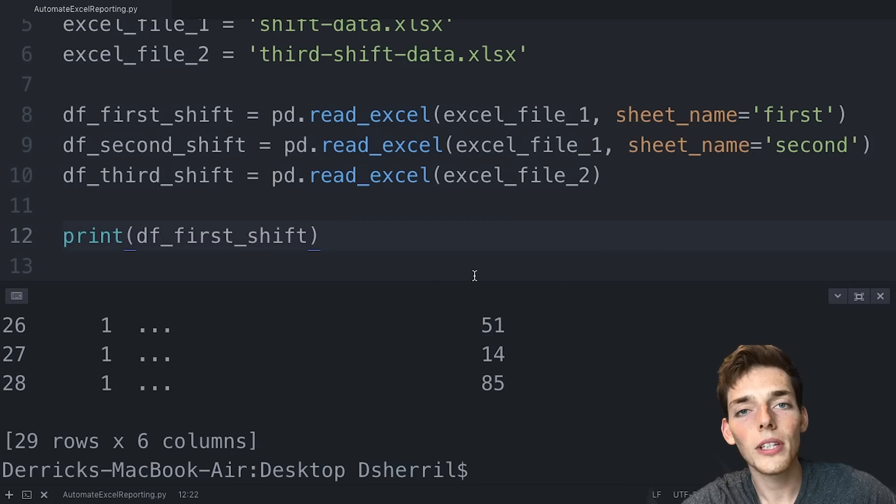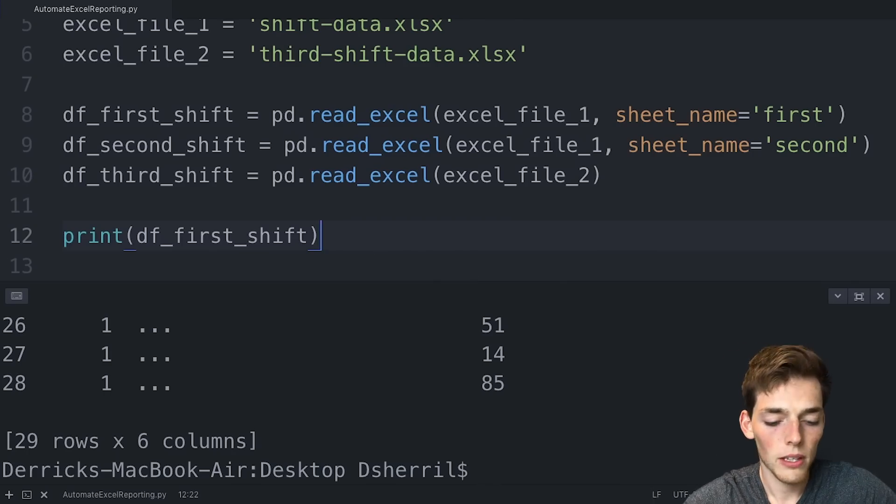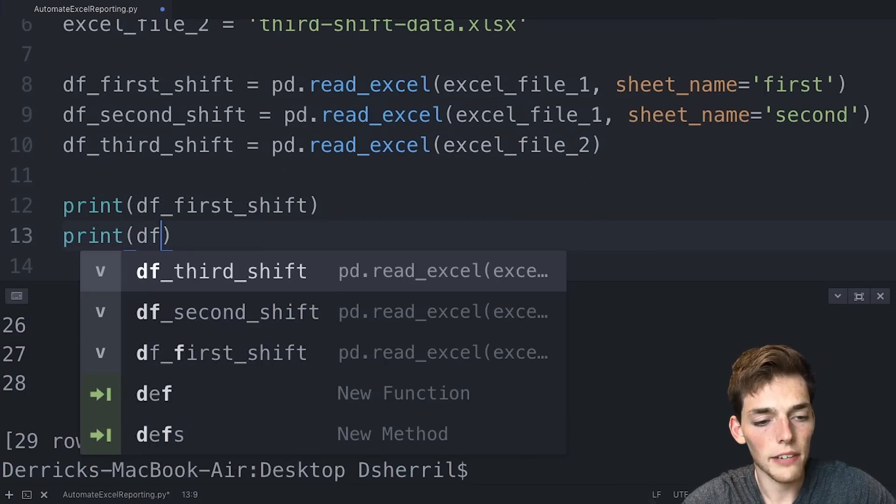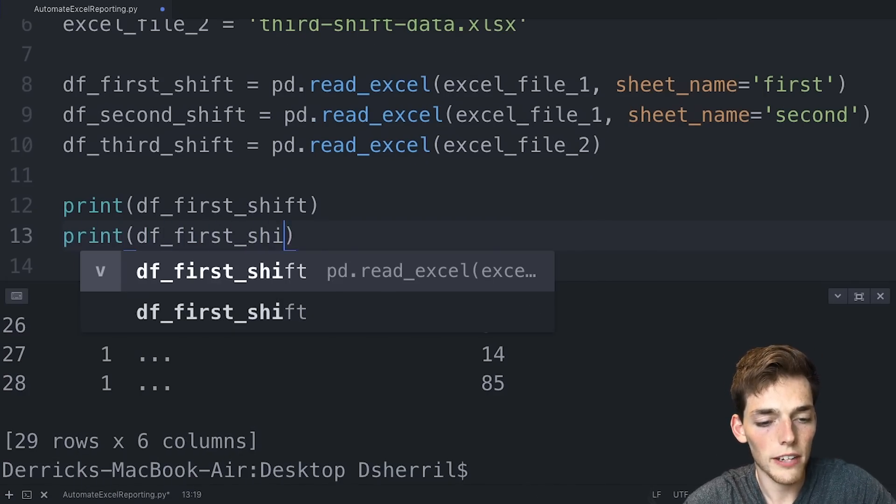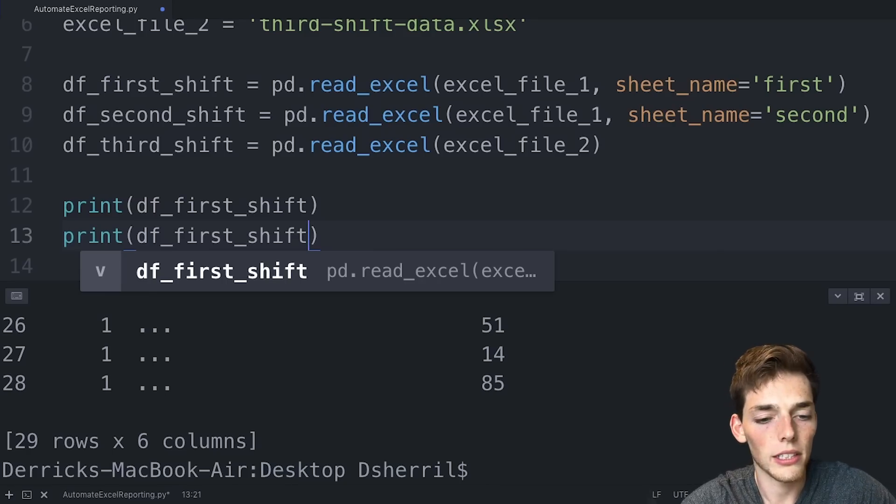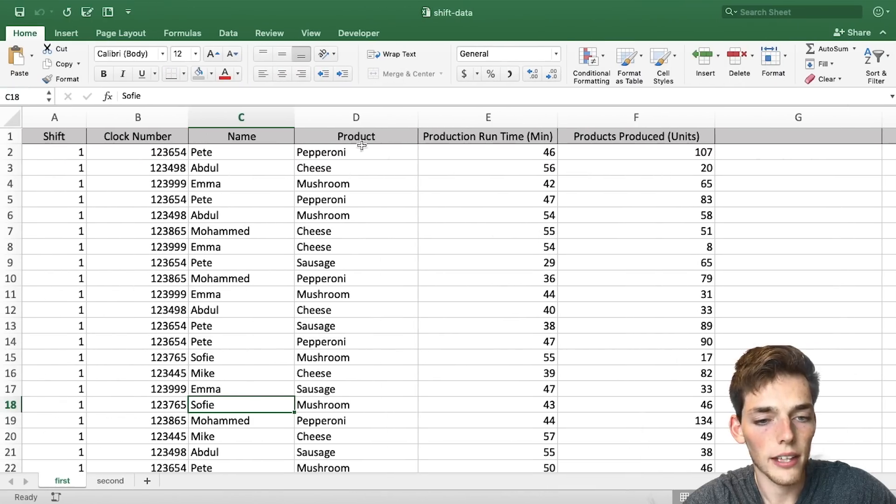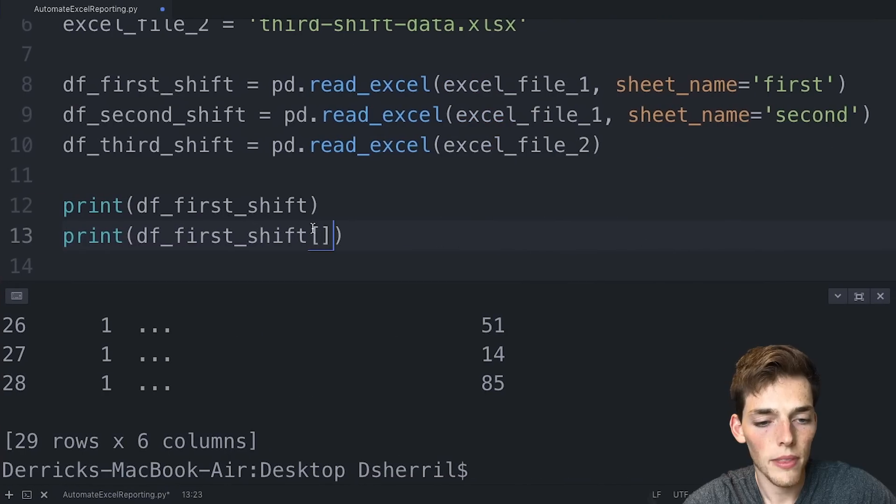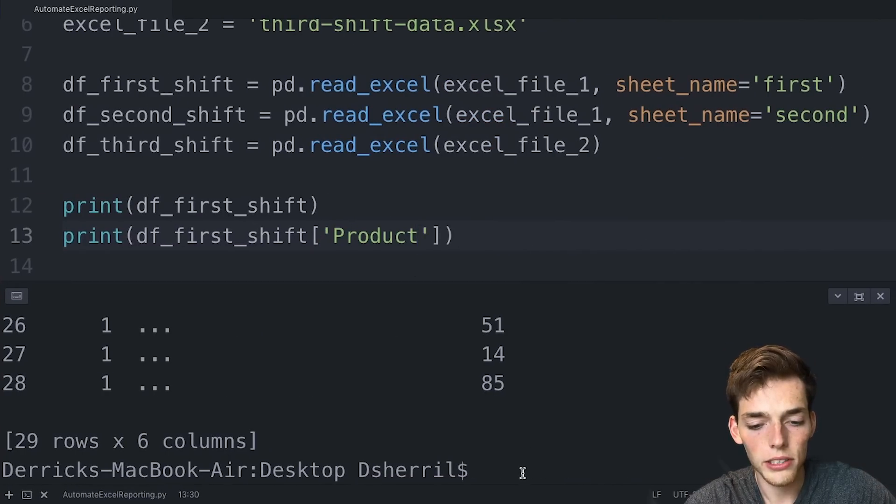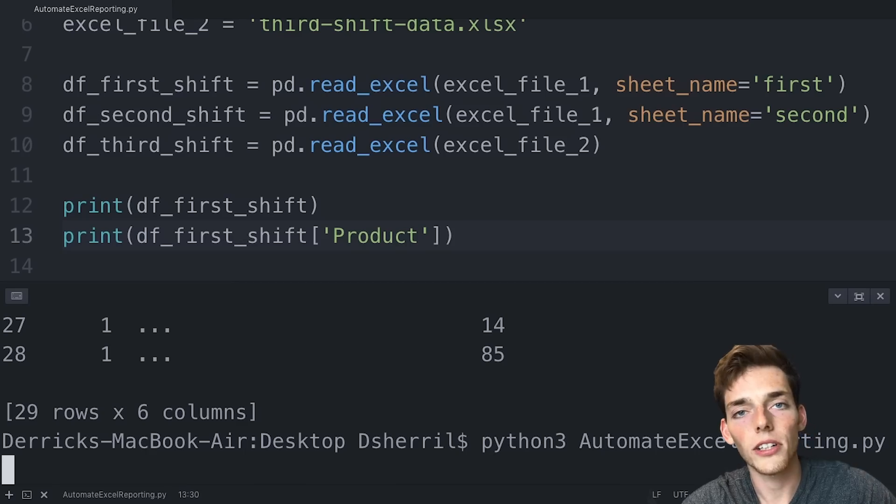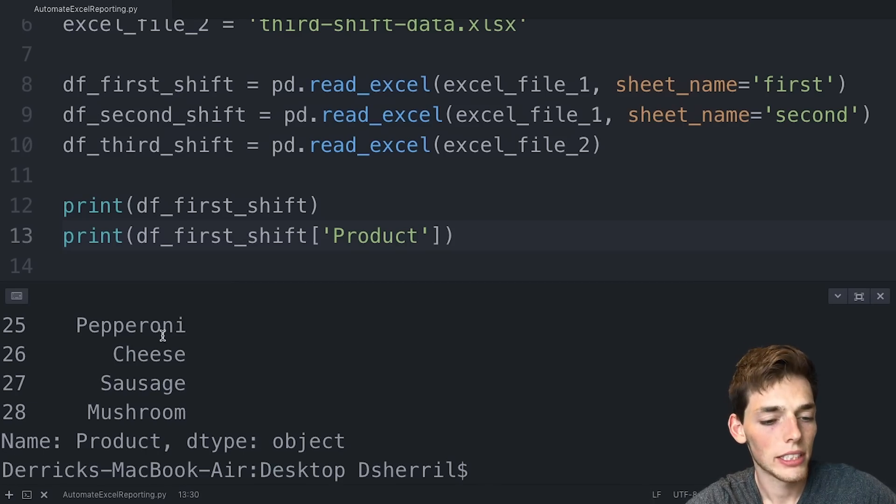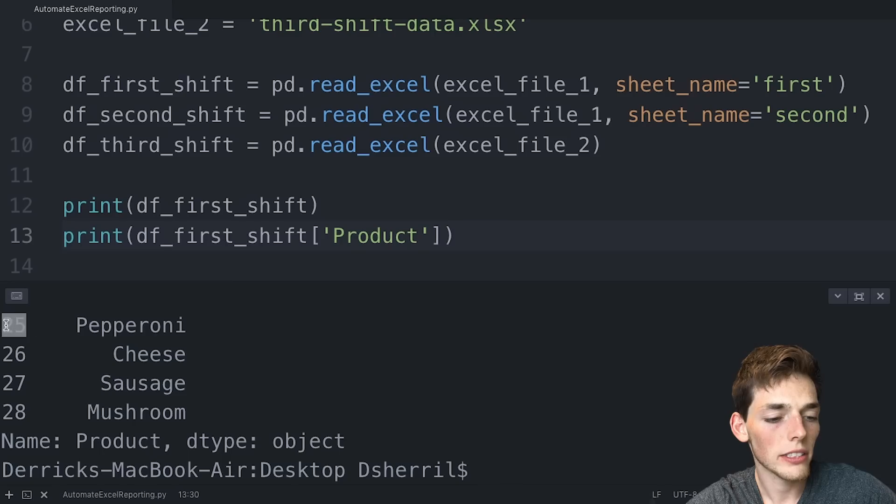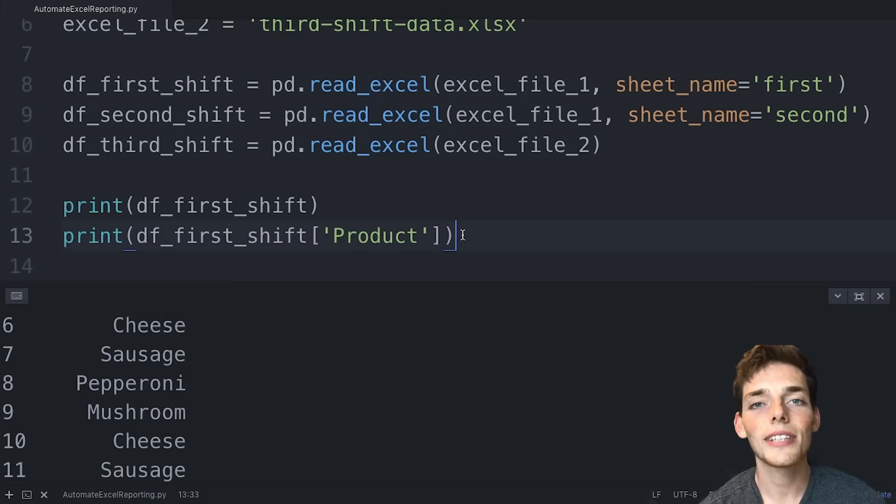If we wanted to pull the information from a specific column, we could say print data frame first shift. So whichever data frame contains information and then you use square brackets. We'll go back over to the Excel spreadsheet. And let's say that we wanted to pull all the products. We'll copy this name and pass it in here. Now when we execute the script again, we should be returned all the products in our first shift data frame, which is exactly what we get. We get each of the products and the position that they're in in our data frame.